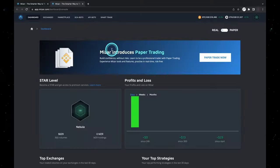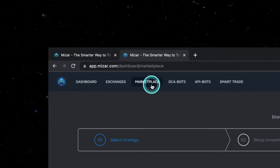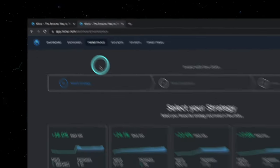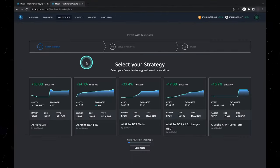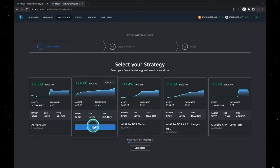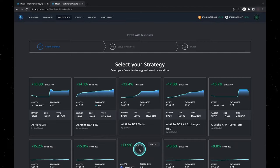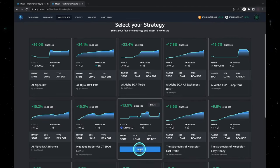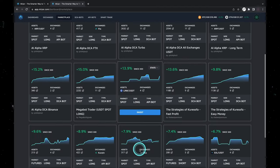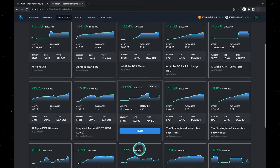Now let's take a look at a strategy to invest in. From the dashboard, head on over to the marketplace to select a strategy. Press on load more and scroll down to see more available strategies to choose from.